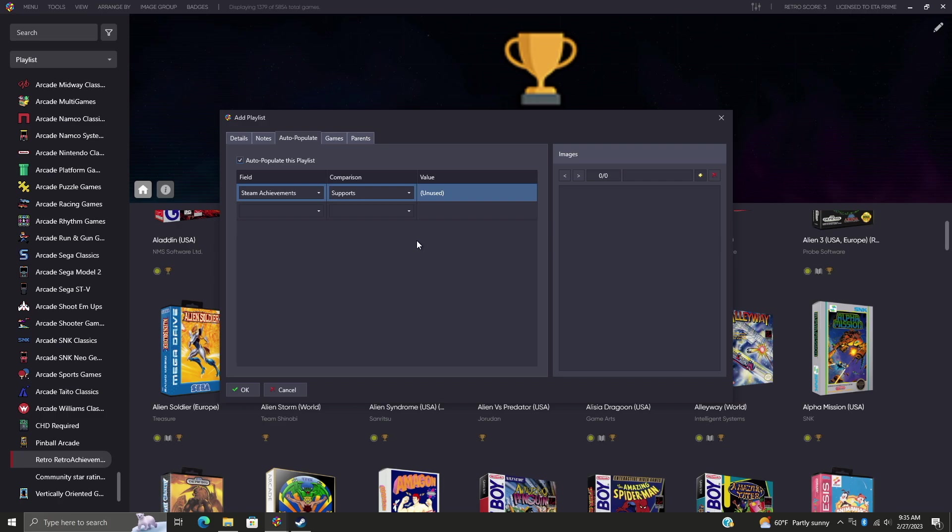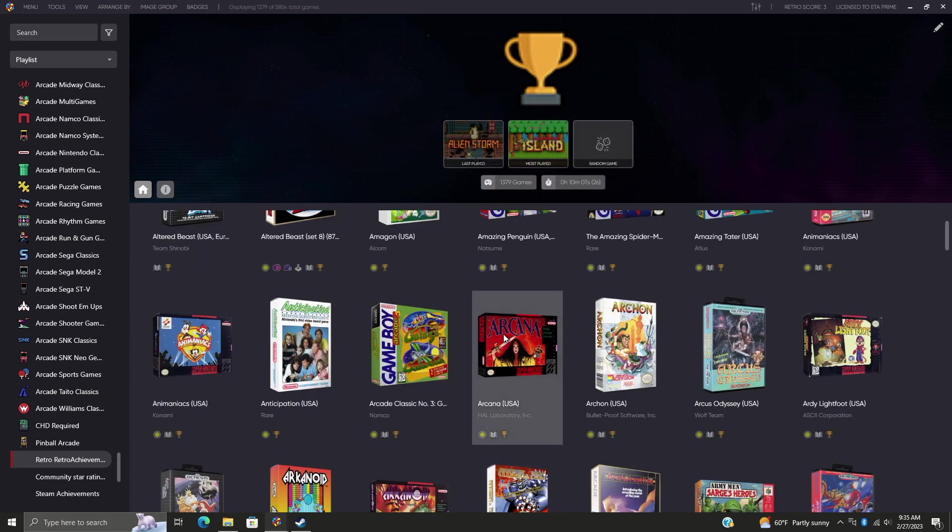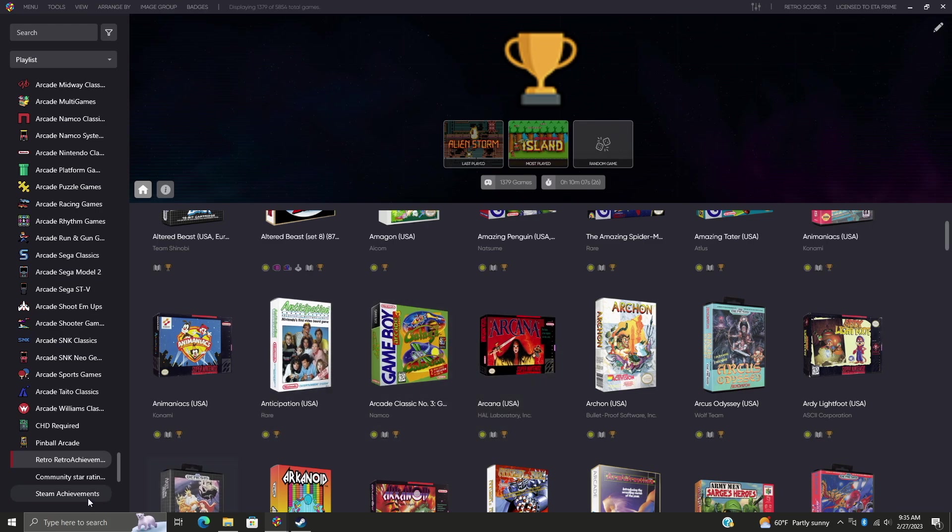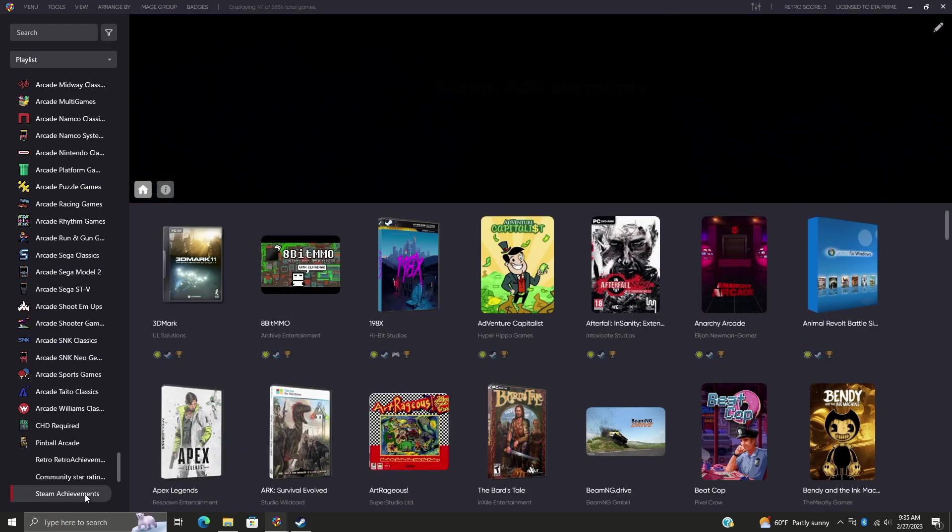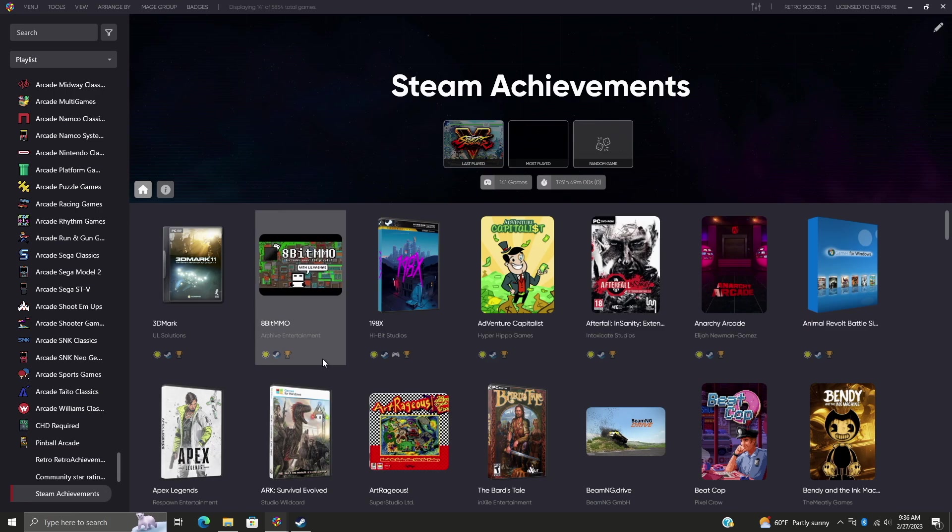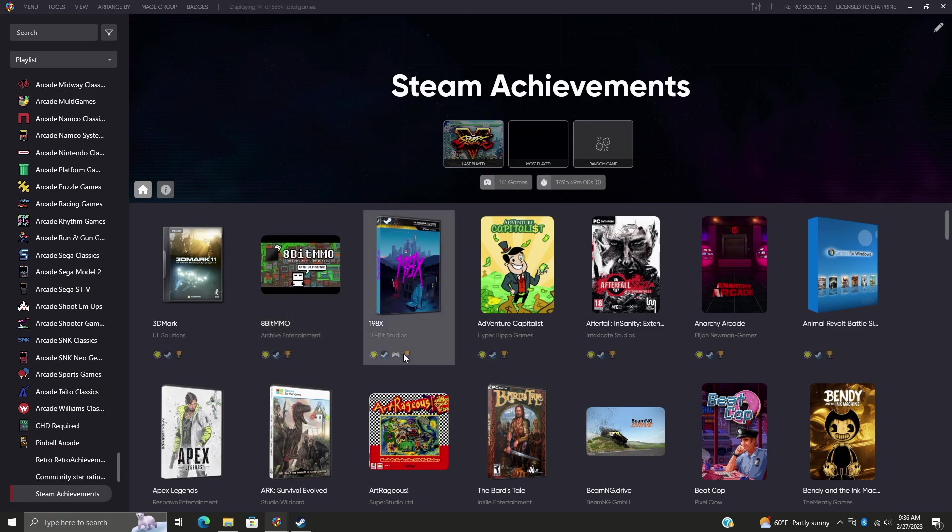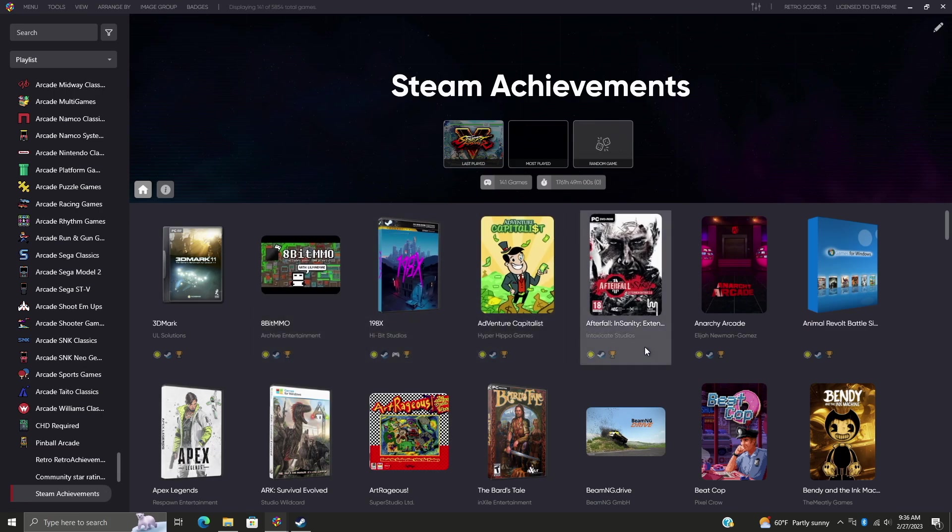Now this is just going to be a basic playlist to show me all of the Steam games that I have here that support achievements. So I want to leave this as Supports. We'll choose OK and it's going to auto-populate that playlist for us. So now if we go to Steam Achievements, all of the games from my Steam library that support achievements are going to be listed right here. So this is really awesome.